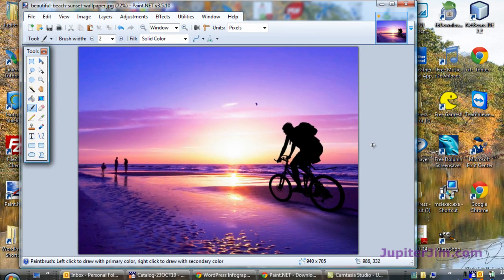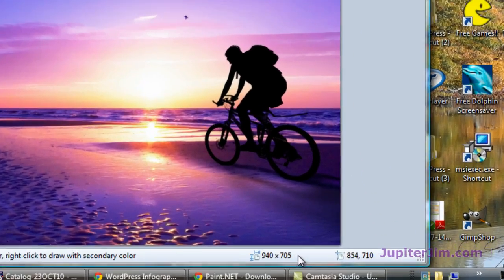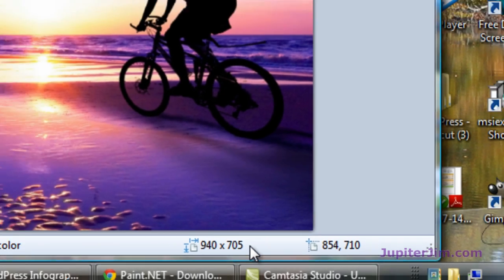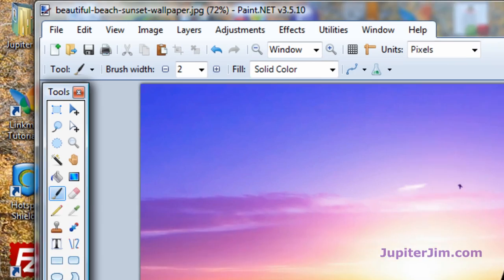Now, it doesn't look like anything has changed, but if you look down here, we can now see that it's 940 by 705.